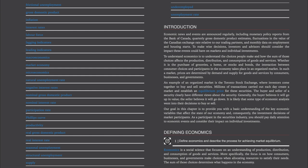Defining Economics. Economics is a social science that focuses on an understanding of production, distribution, and consumption of goods and services. More specifically, the focus is on how consumers, businesses, and governments make choices when allocating resources to satisfy their needs. The sum of those choices determines what happens in the economy.